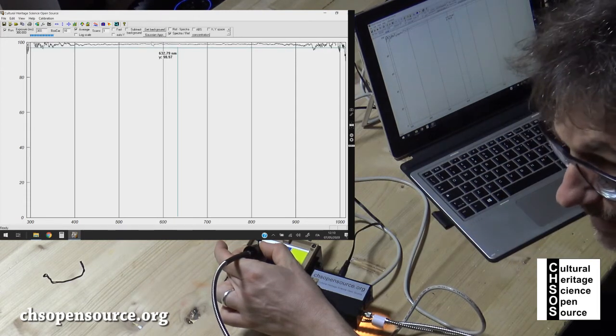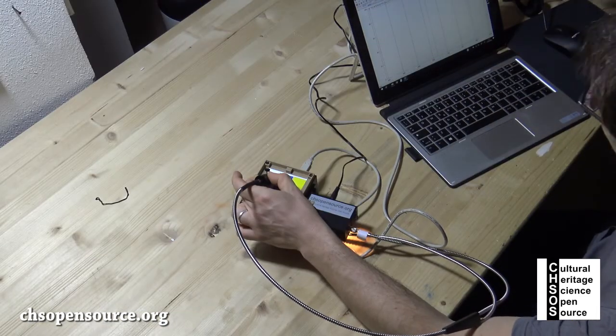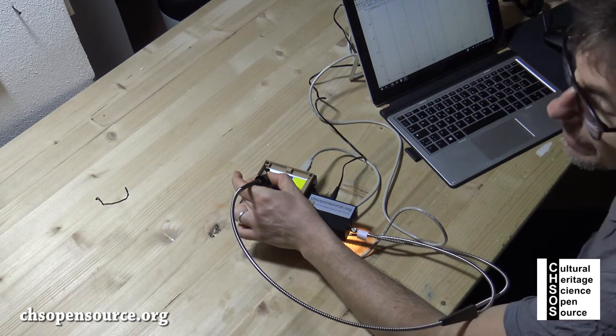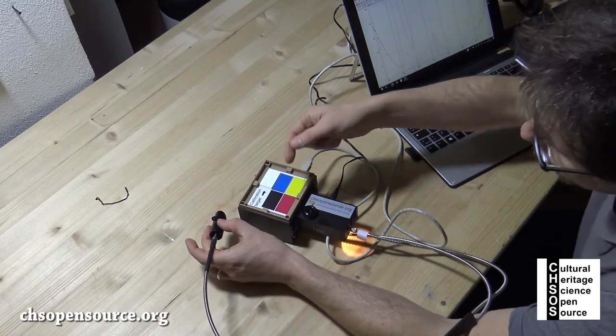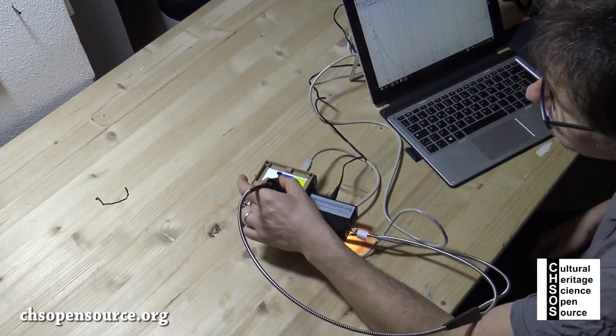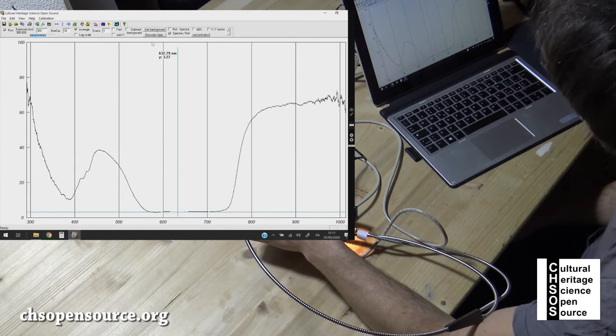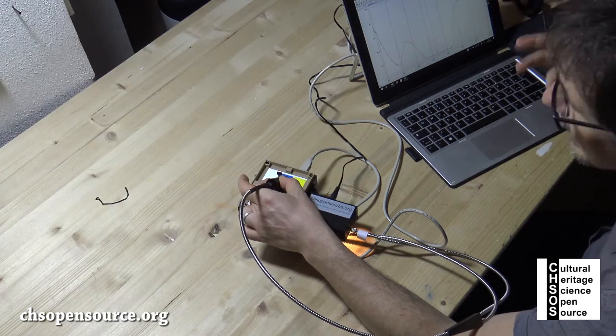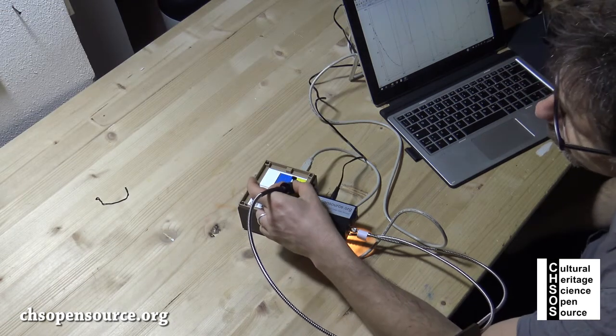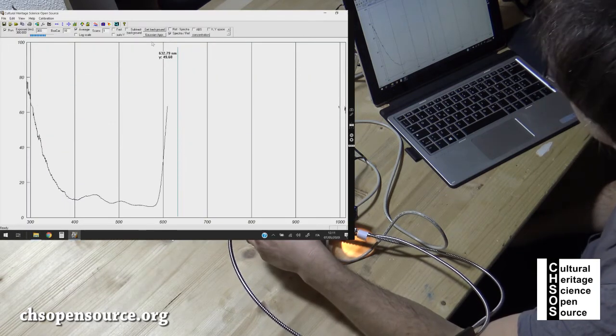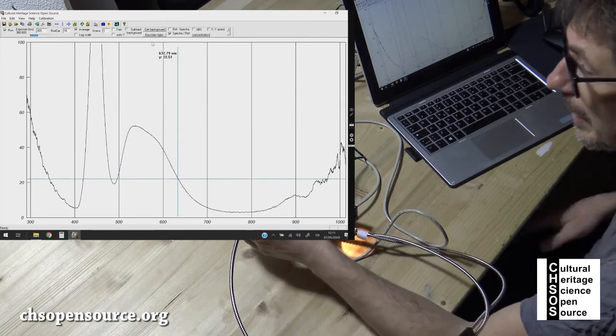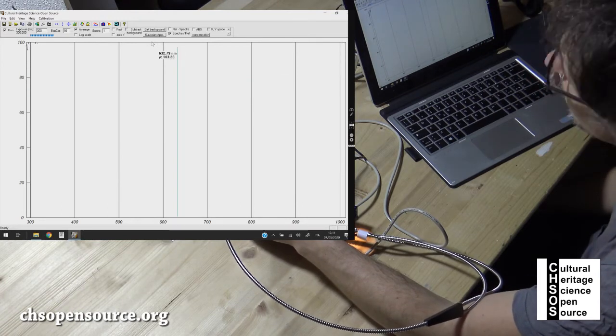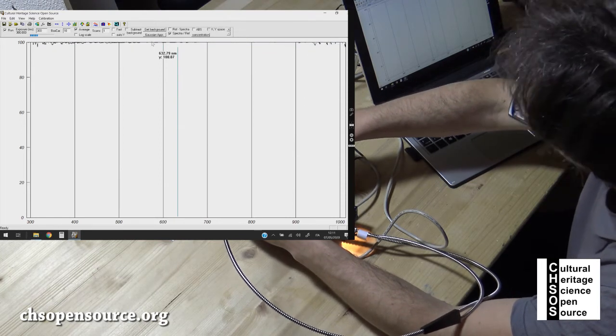At this point we move our cursor over here and we need to check this 'spectra/reference'. Now what we see is this flat line at 100%. This is our first reflectance spectrum. The values on the y-axis go from 0 to 100. Since this white card is our reference white, our standard white, we expect it to be flat at 100%. The system now is basically working.